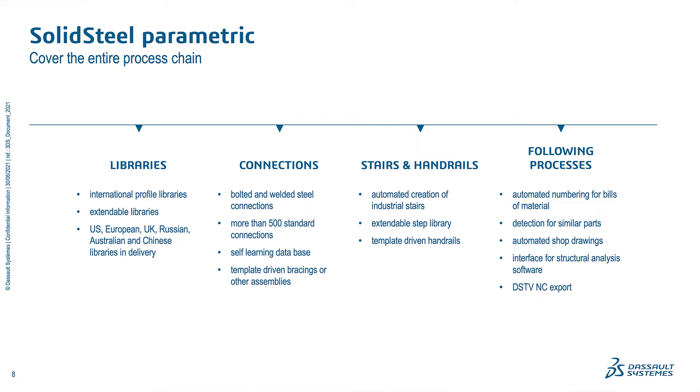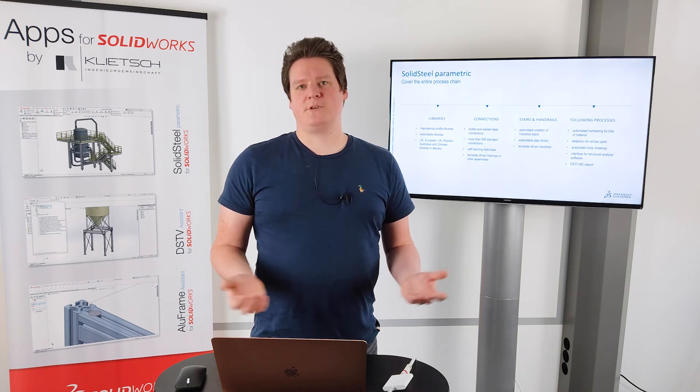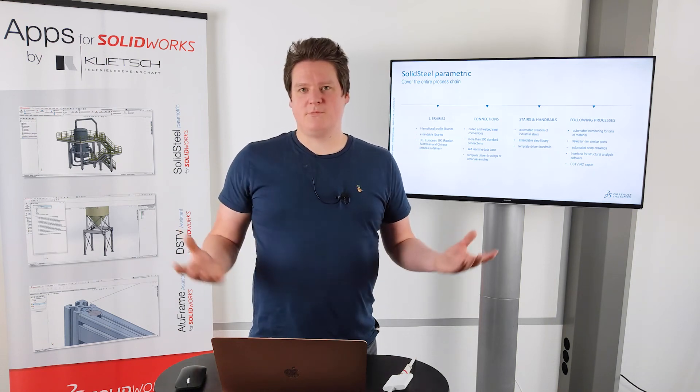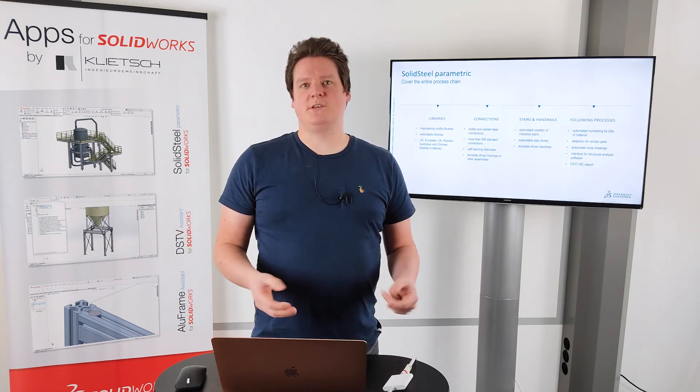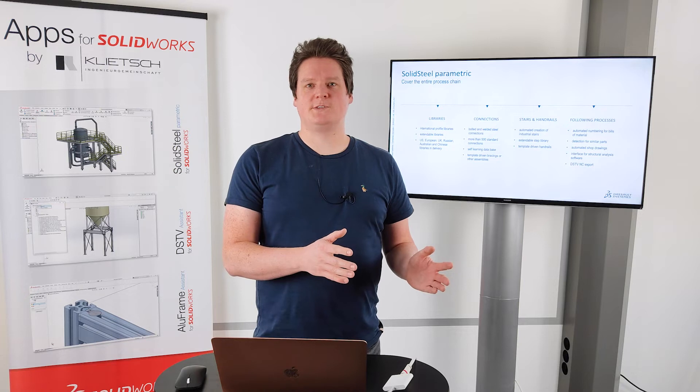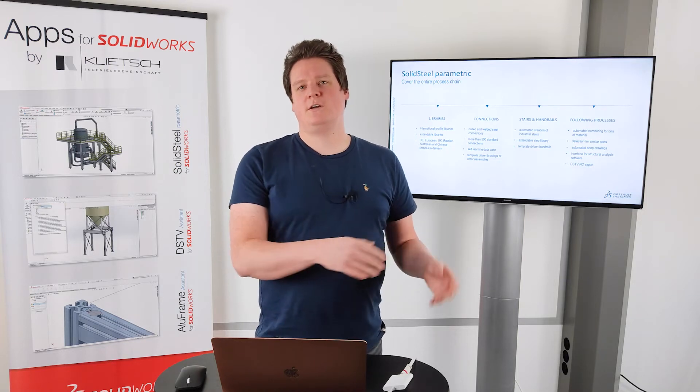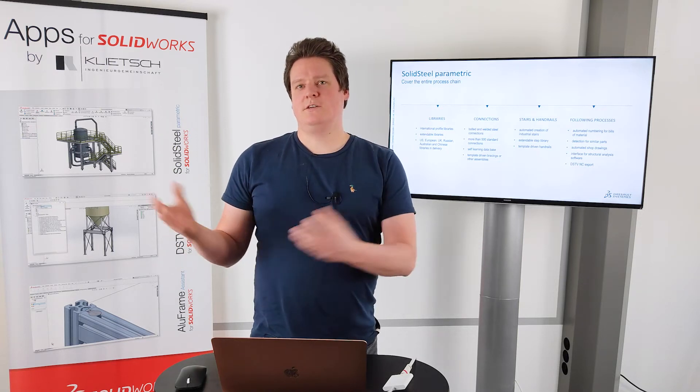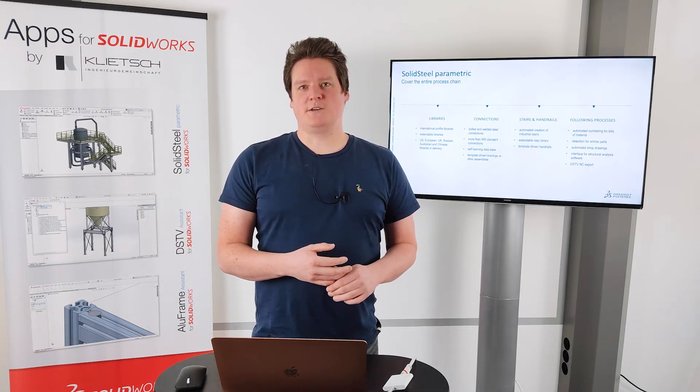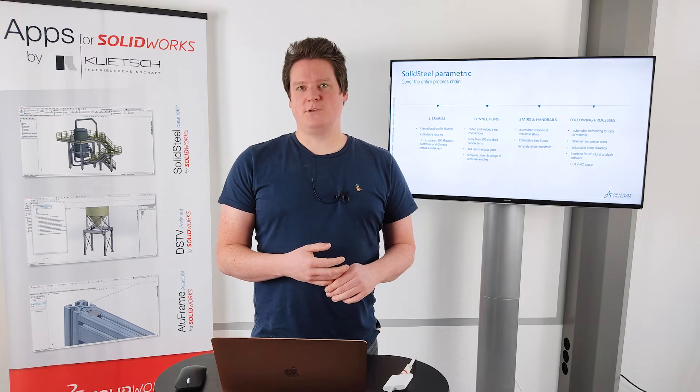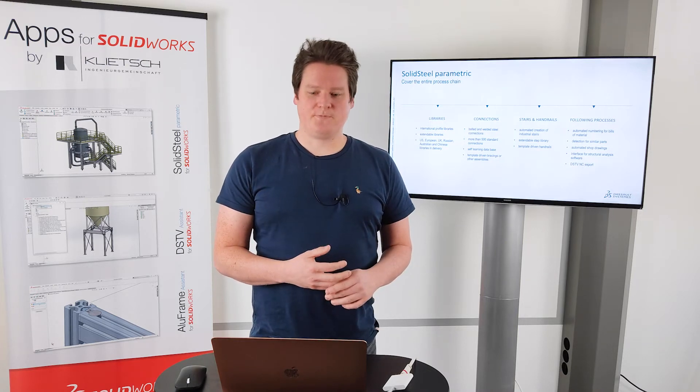And we were also able to see the different following processes. We have automated numbering for bills of material. We have a detection for similar parts. We can create shop drawings. We can work together with software for structural analysis. We can do the DSTV NC export. So there is everything possible. The entire process chain from the first idea until the manufacturing data. You can do that with SOLIDSTEEL parametric.